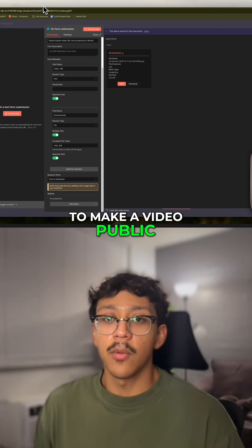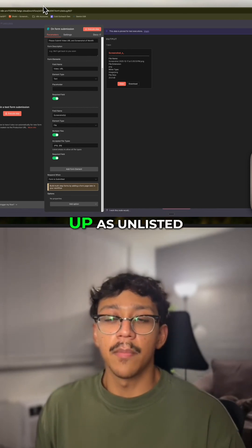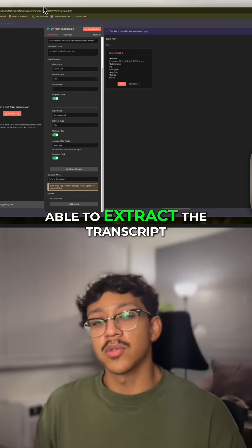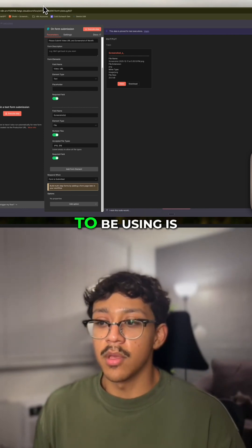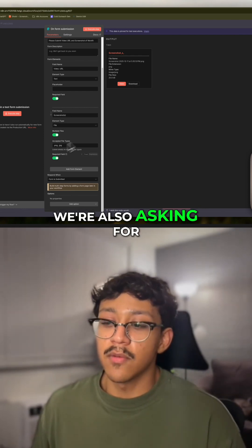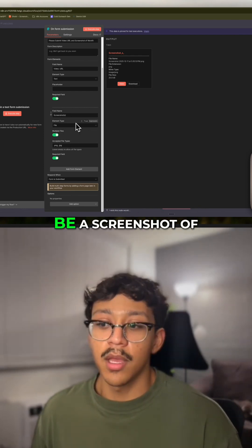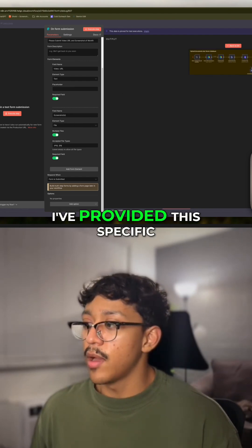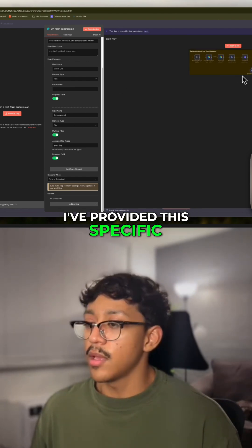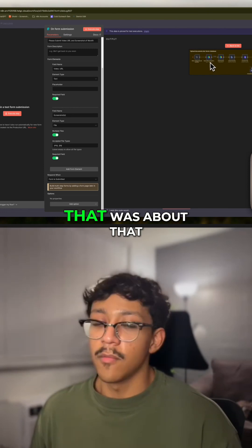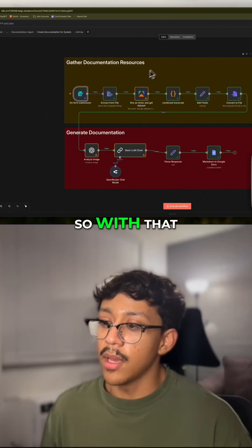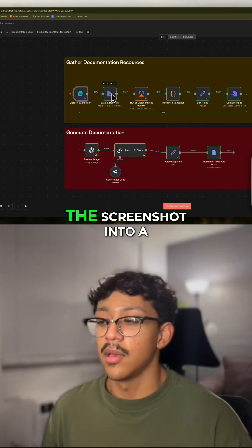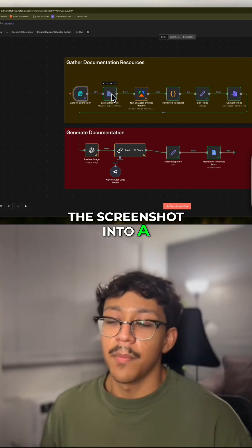If you don't want to make your video public, I would recommend just uploading it and setting it as unlisted. With that, we're going to be able to extract the transcript, because what we're going to be using is the transcript. We're also asking for a second input which is going to be a screenshot of the system. I've provided this specific screenshot of this automation from that video I mentioned. We then have a step where we're extracting the file, which is basically passing the screenshot into a binary string.